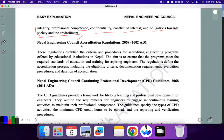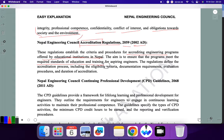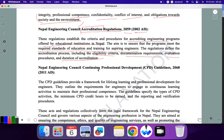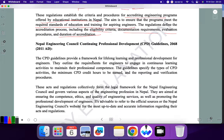Next is Nepal Engineering Council Accreditation Regulation 2059, or 2002 AD. This regulation establishes the criteria and procedures for accrediting engineering programs offered by educational institutions in Nepal. The aim is to ensure that programs meet the required standards of education and training for aspiring engineers. The regulations define the accreditation process including eligibility criteria, documentation requirements, evaluation procedures, and duration of accreditation.